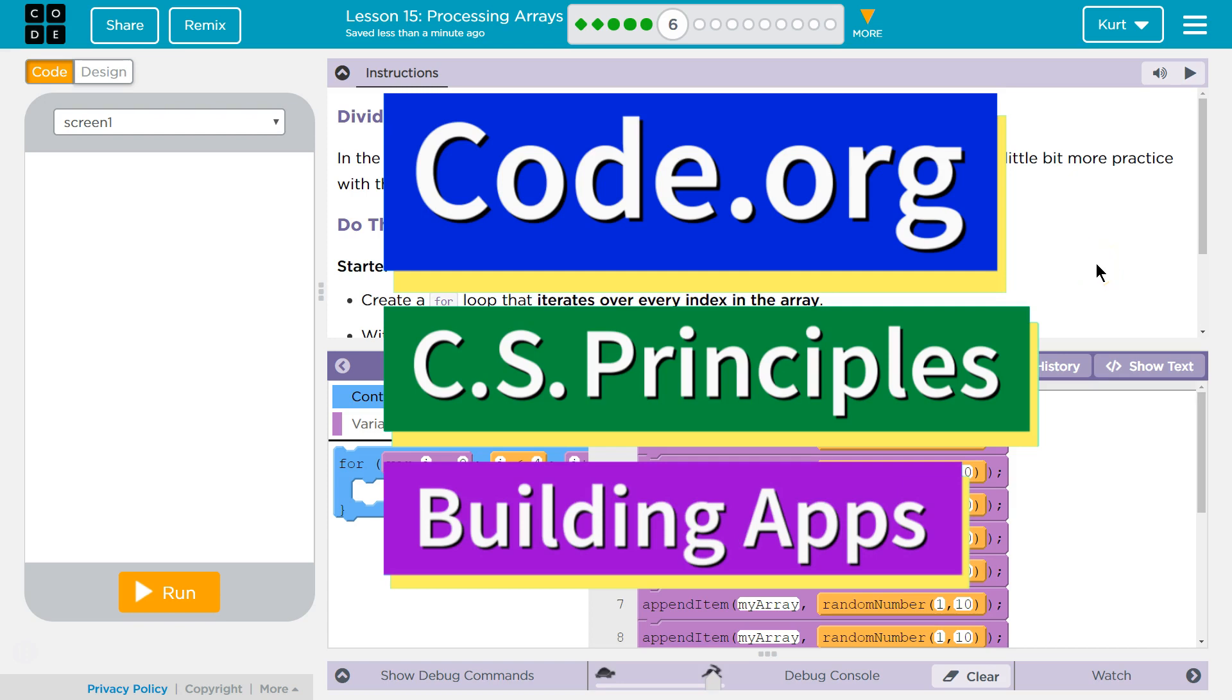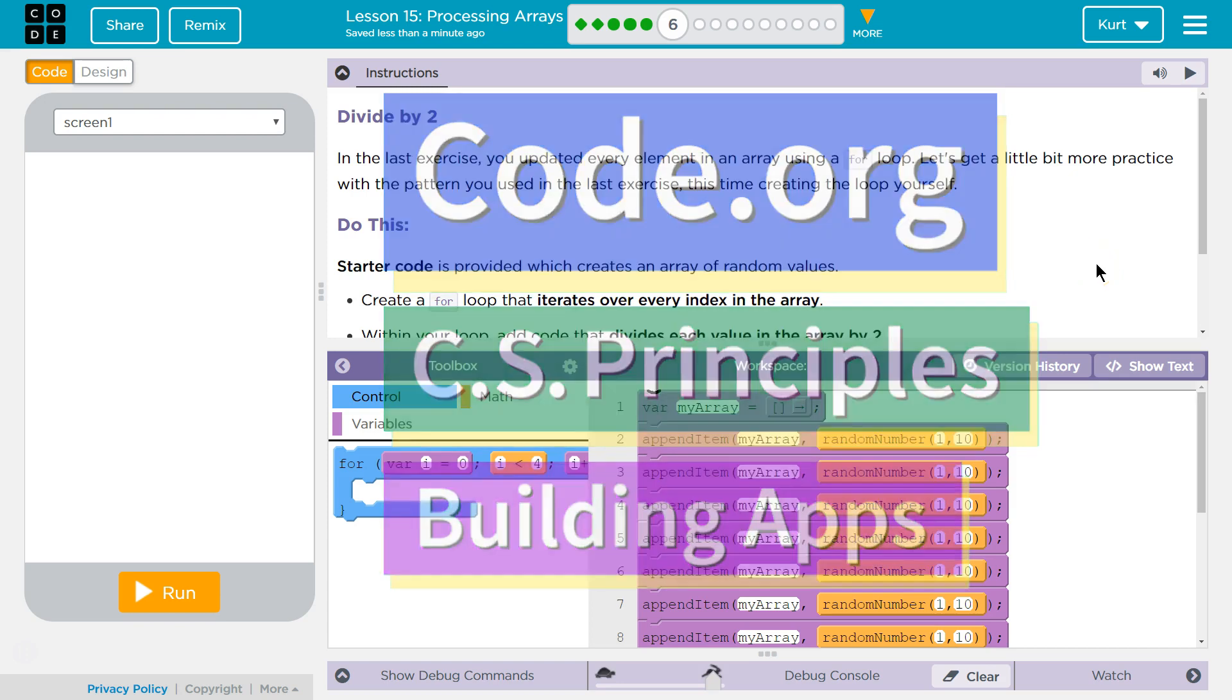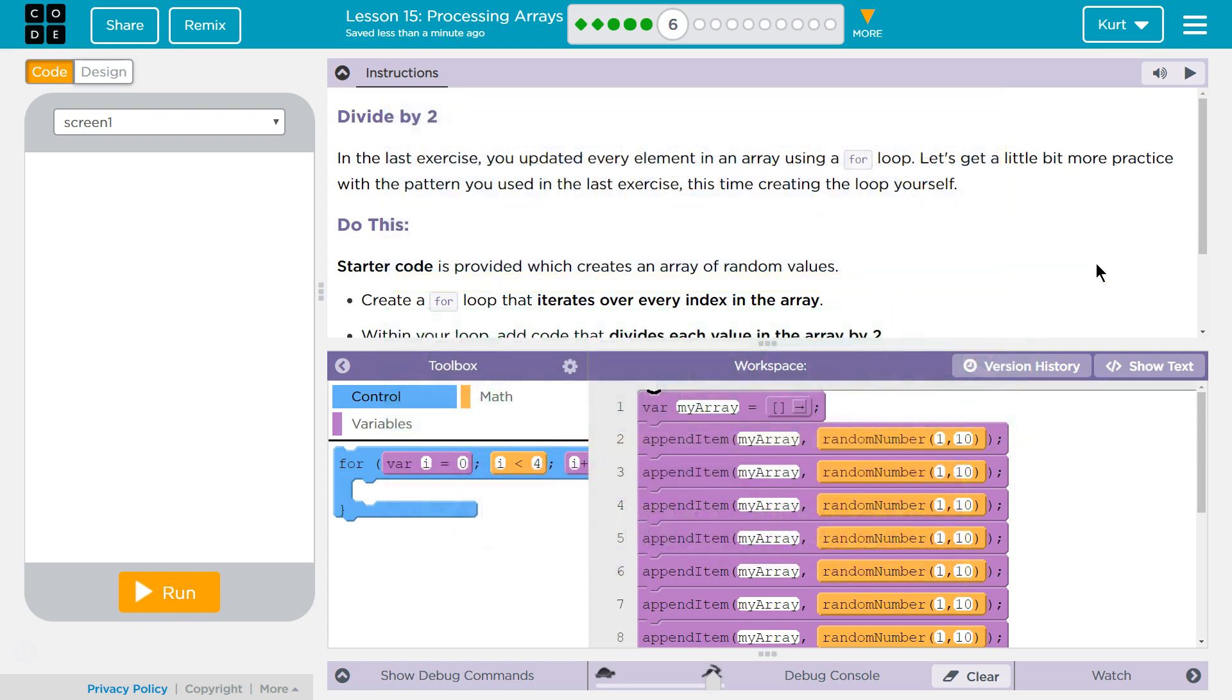This is code.org. I'm currently working on CS Principles. I'm on unit 5, building apps, lesson 15, processing arrays, puzzle 6.